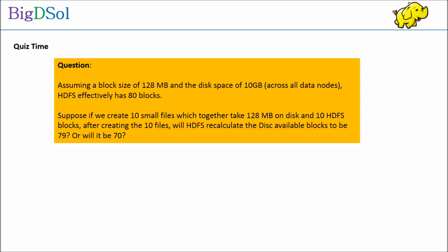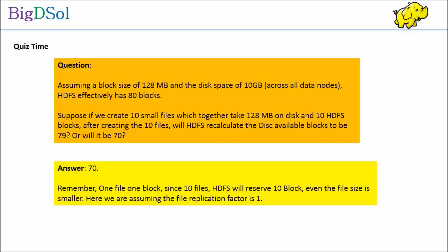The answer is 70. Remember, one file one block. Since 10 files, HDFS will reserve 10 blocks even if the file size is smaller. Here we are assuming the file replication factor is 1.